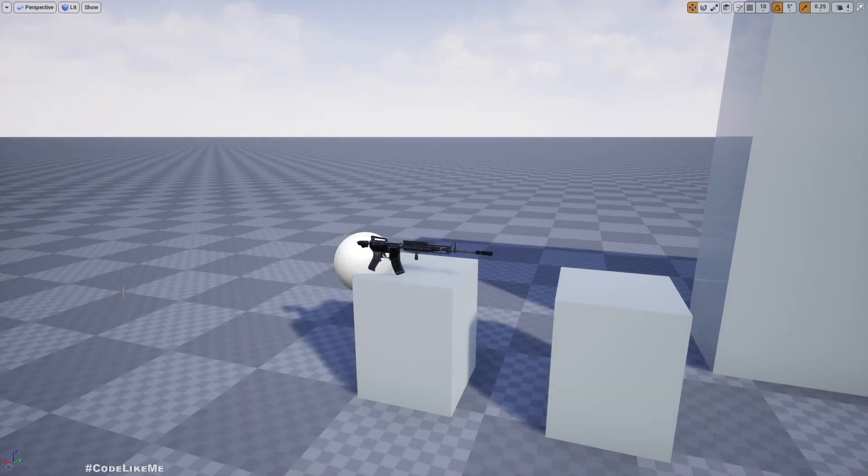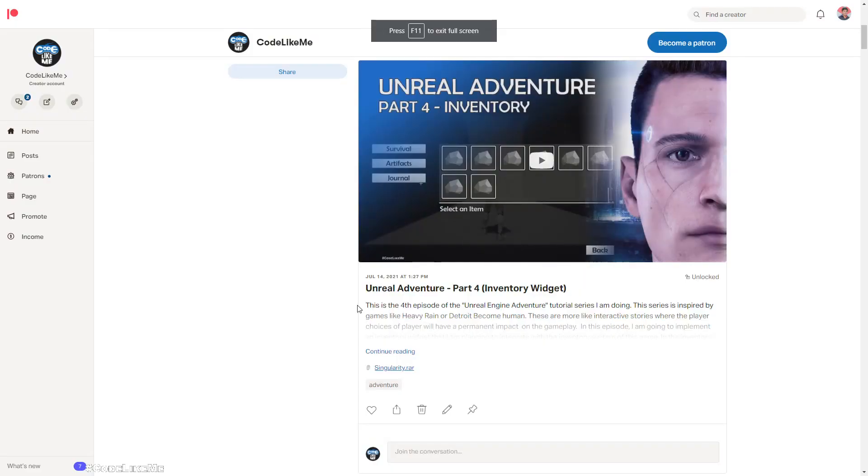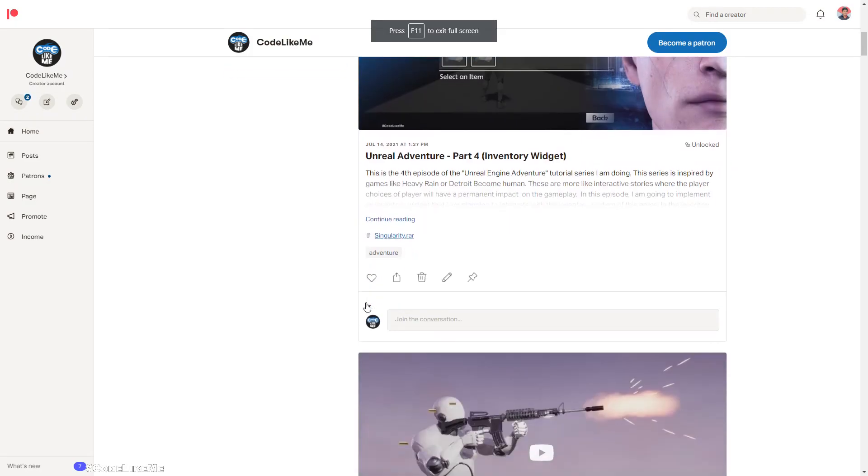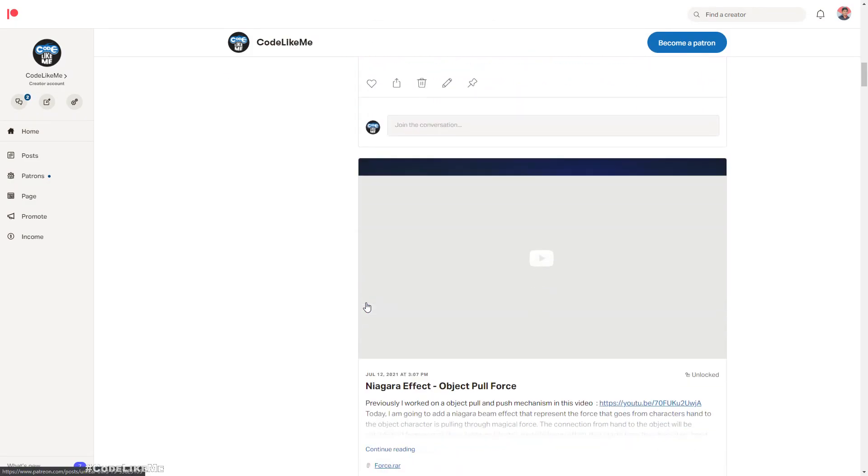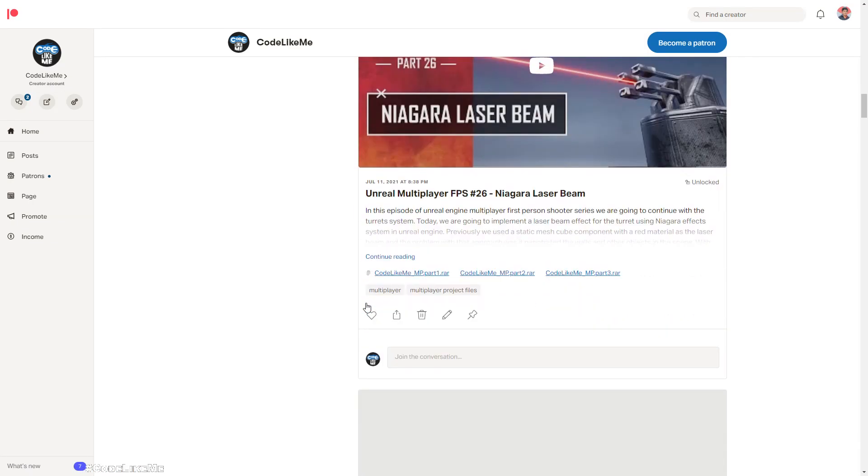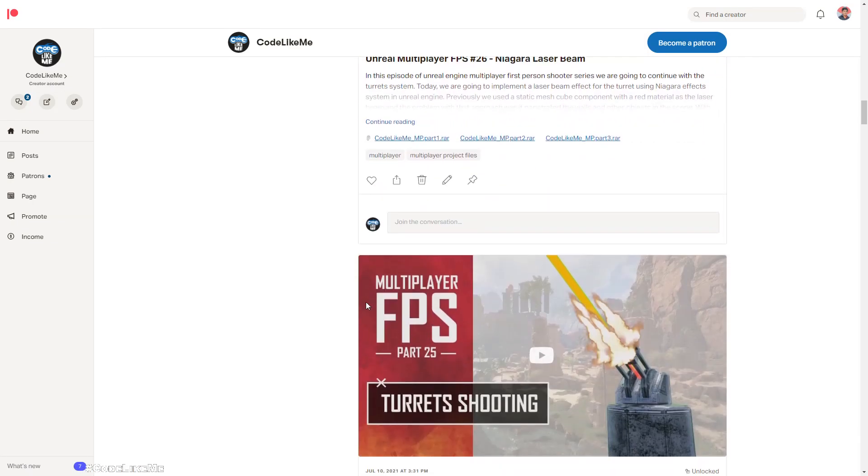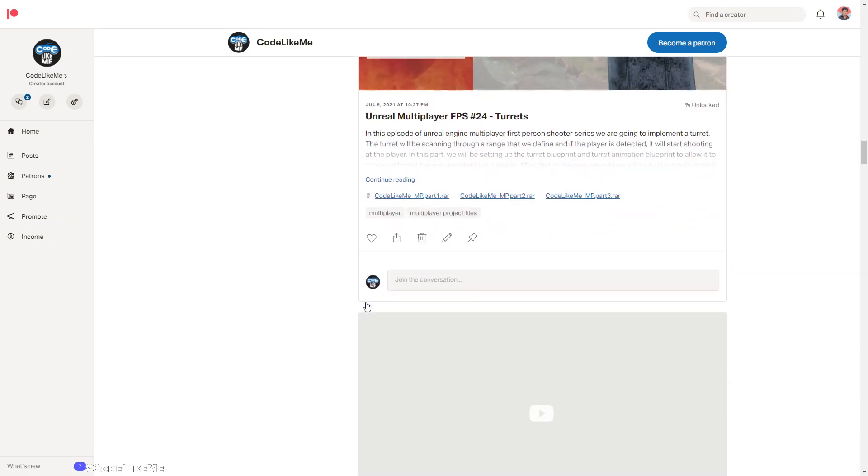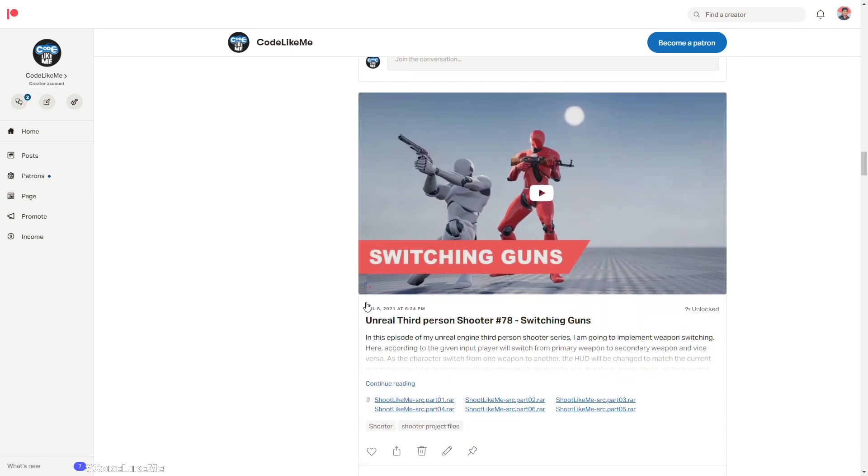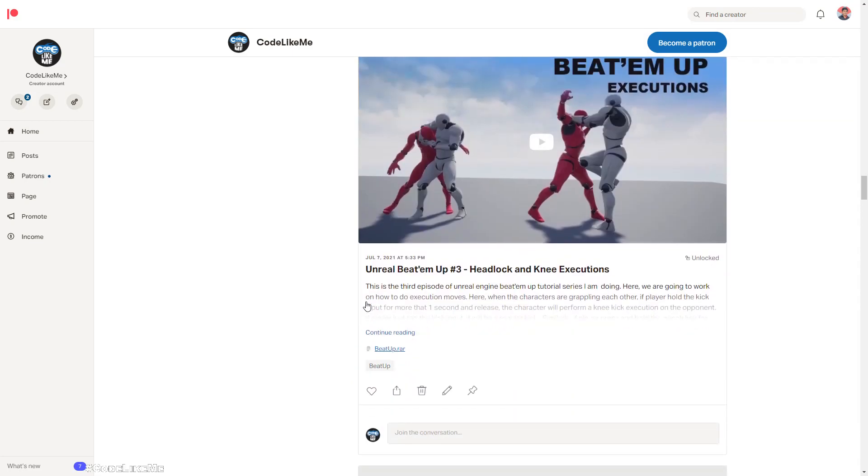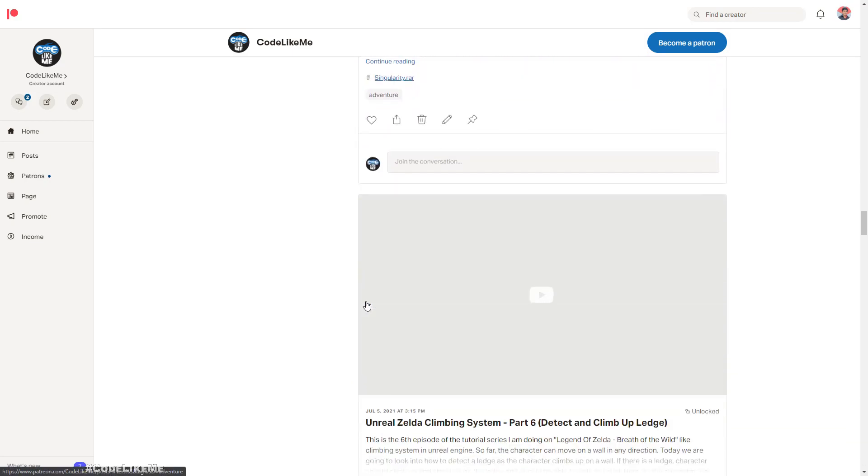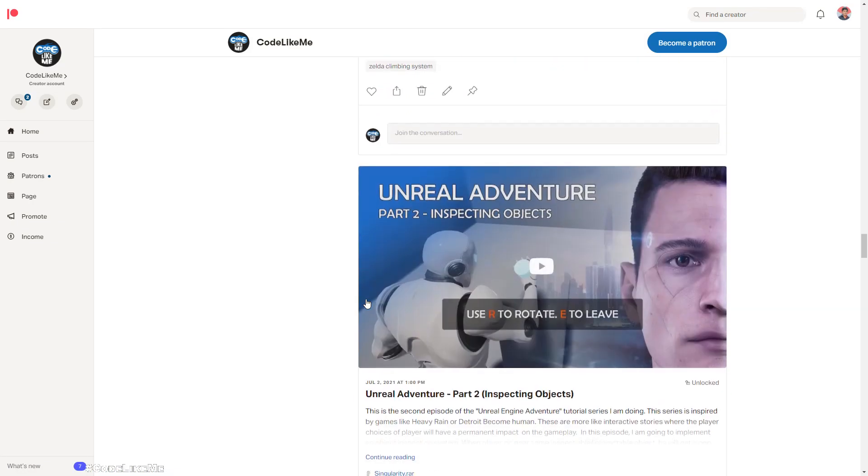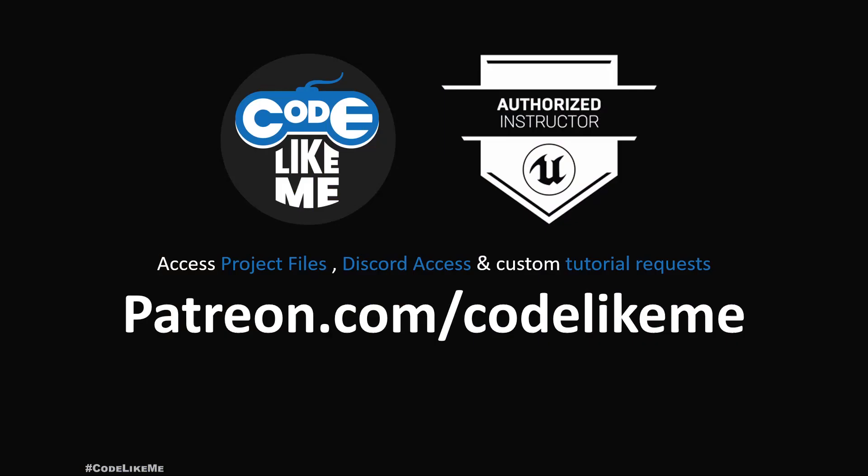Thanks for watching. As always, project files will be available for download through the Patreon page - link would be in the description below. And if you like to support my work, you can get the membership of the Patreon club. See you in another episode, goodbye.